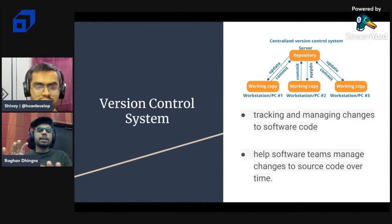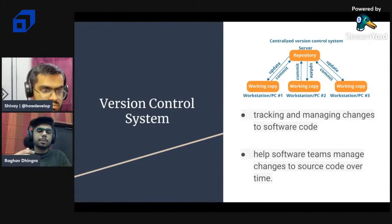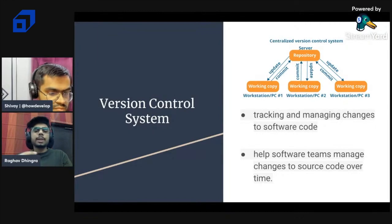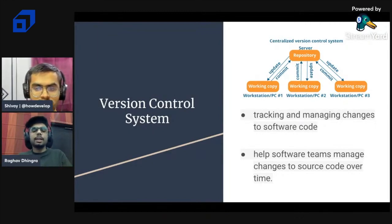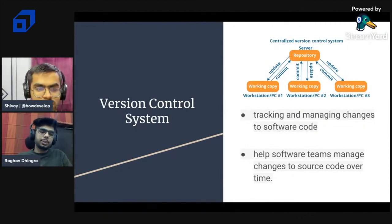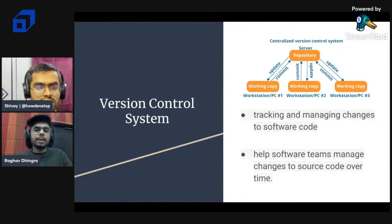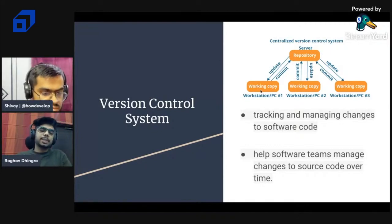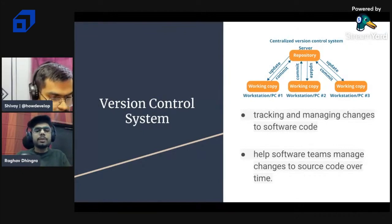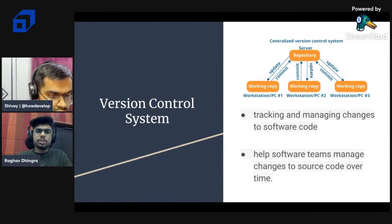The version control system is an overall environment that helps a team track and manage their code changes. For example, if I updated a small button in an app and pushed it to the store, but users didn't respond well - I can revert all the code to the previous version. The VCS helps track all versions, so we can backtrack and revert code changes or update the current code base with a new one.